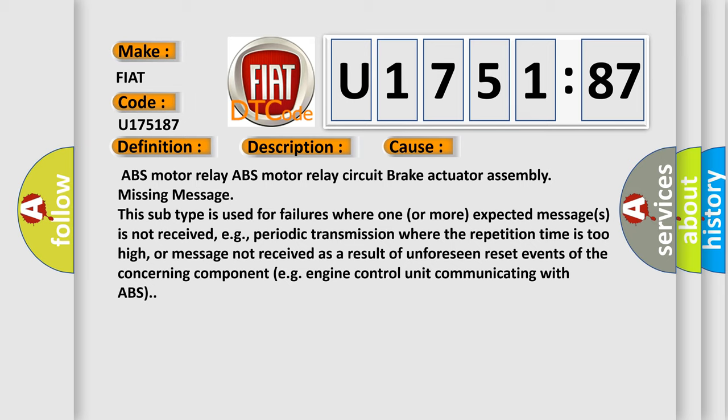For example, periodic transmission where the repetition time is too high, or message not received as a result of unforeseen reset events of the concerning component, for example, engine control unit communicating with ABS.